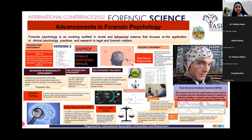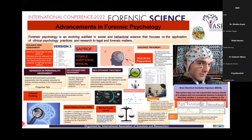Good afternoon everyone. I'm Priyadrashini doing my first year MDS. I'm going to be talking about advancements in forensic psychology. Forensic psychology is an evolving subfield in social and behavioural science that focuses on application of clinical psychology practices and research to legal and forensic matters.